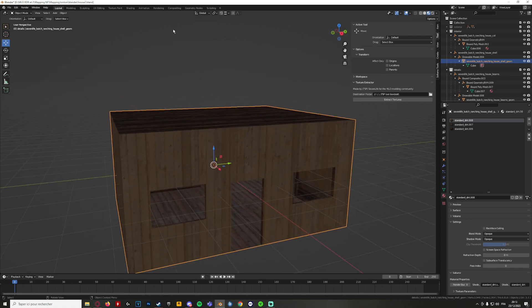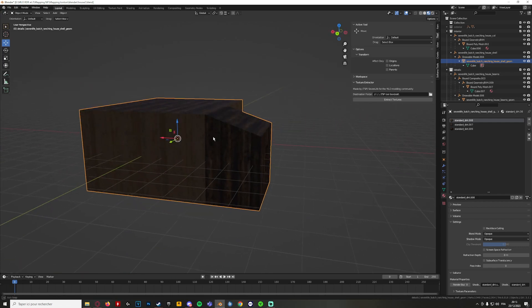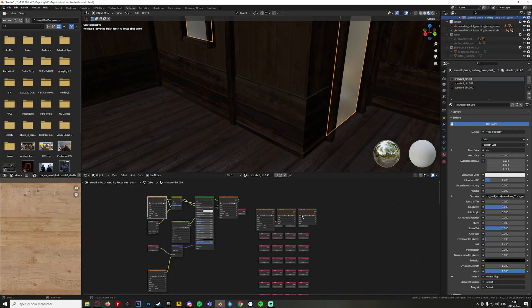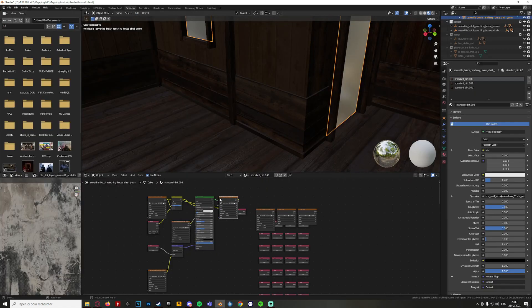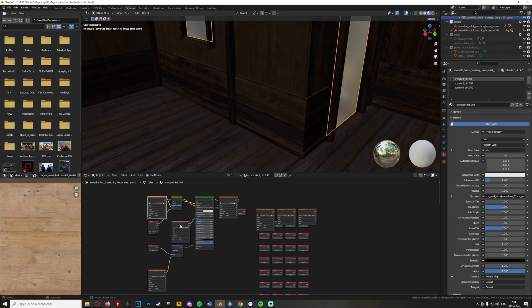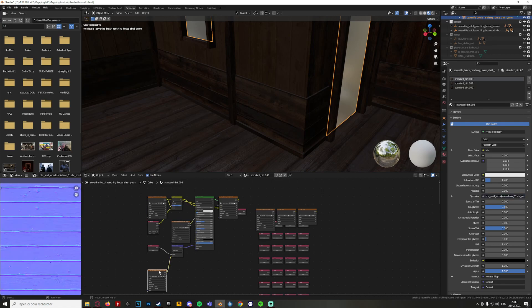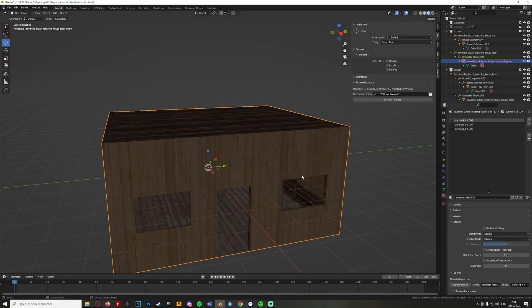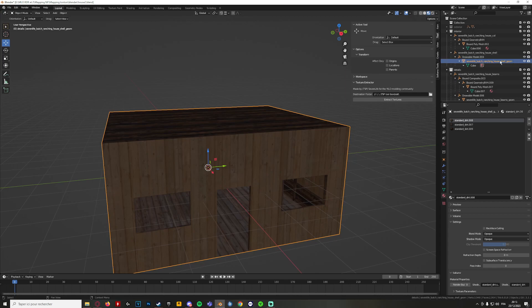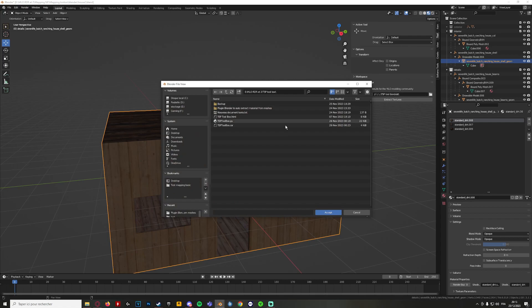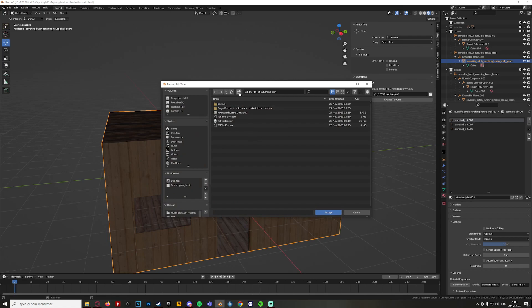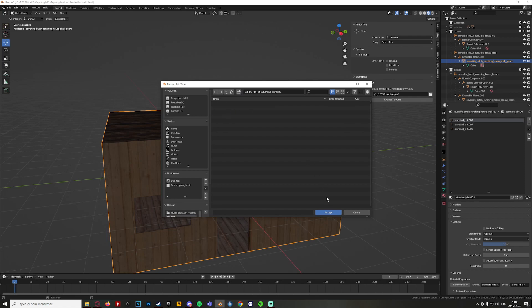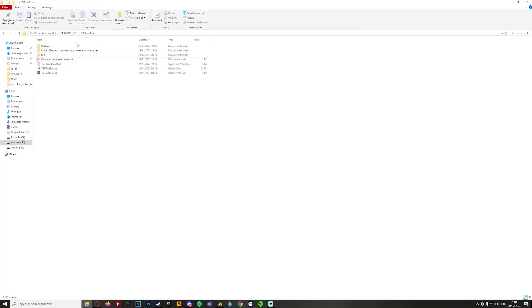Just select the mesh you want to extract all the textures from the material tabs, because inside the material tabs you will have a lot of textures. Select the mesh, not the bound poly mesh or the collision, and go inside any folder you want. I will create a test one just for the tutorial. Accept and press extract and boom, you're done.